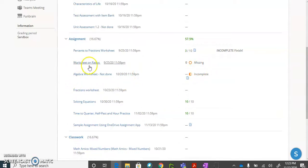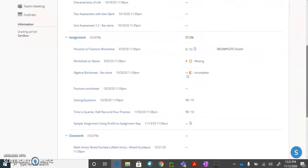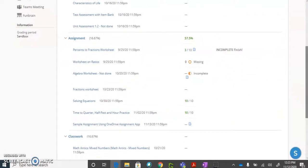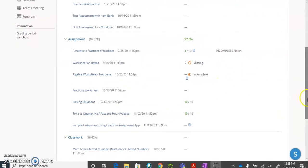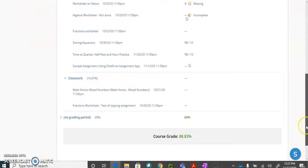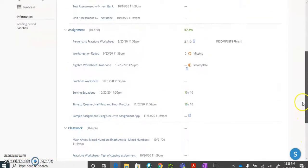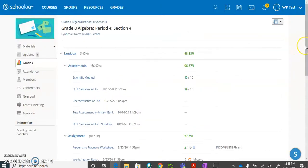You can go back to any of these assignments right here just by clicking on them. You also may see comments from your teachers if the teacher has listed a comment for that, but going to grades in any one of your courses is a good overview of anything that you have upcoming or that you need to complete.